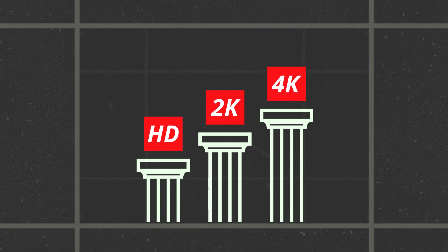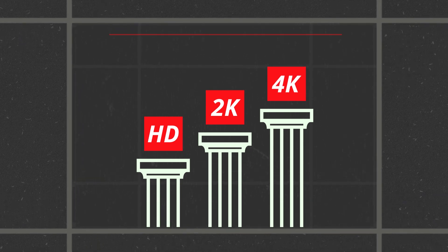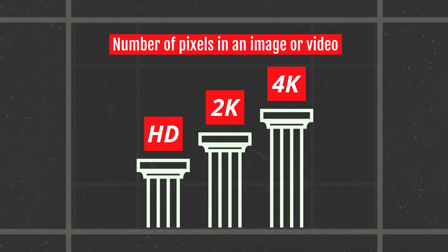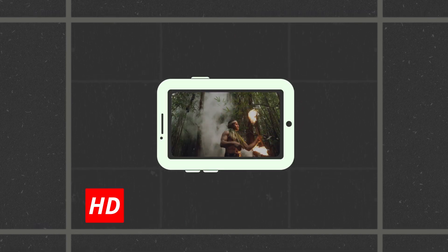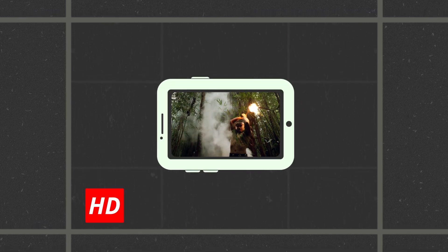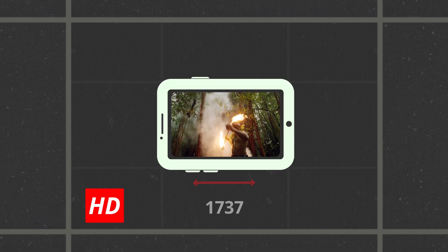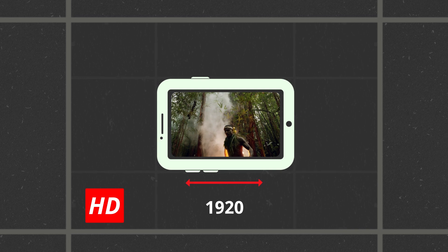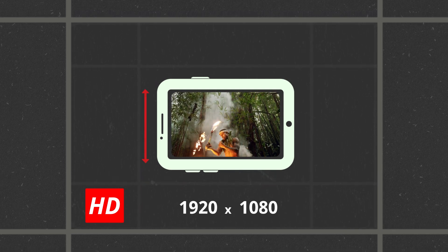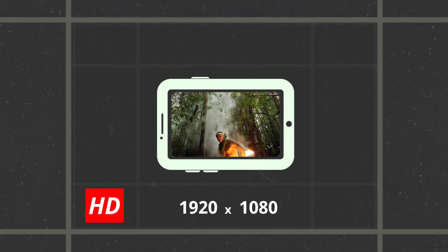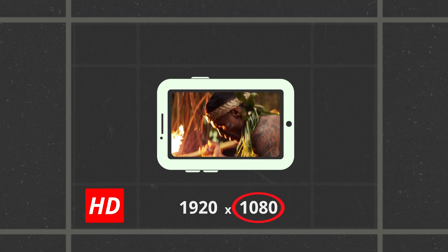Each classification represents the number of pixels an image or video has. Full HD is the most popular and readily available, coming in at 1920 pixels by 1080 pixels, also referred to as 1080p.